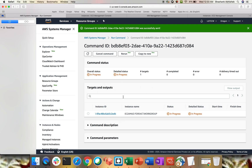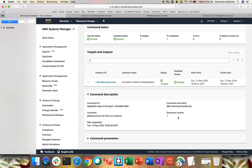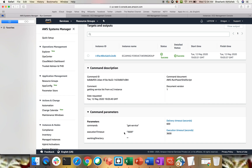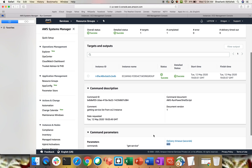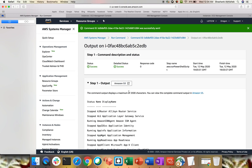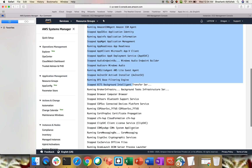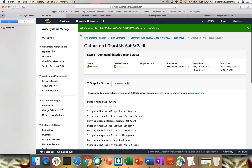The command is now in progress. Once completed, you can see the command description, document version one, the command 'Run PowerShell Script - Getting service from EC2 list', execution timeout of 3600 seconds, and delivery timeout of 600. Click on the instance to see the output. These are the services on my EC2 instance. Note: the command output displays a maximum of 2500 characters, which is why we prefer writing to an S3 bucket. The output has been truncated, so let's check the S3 bucket.